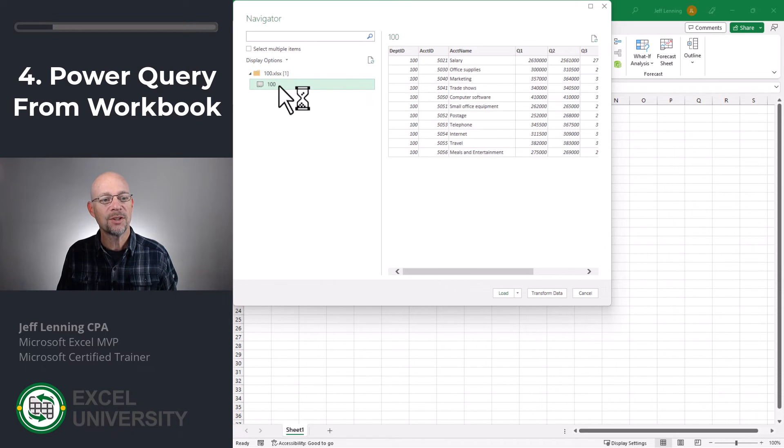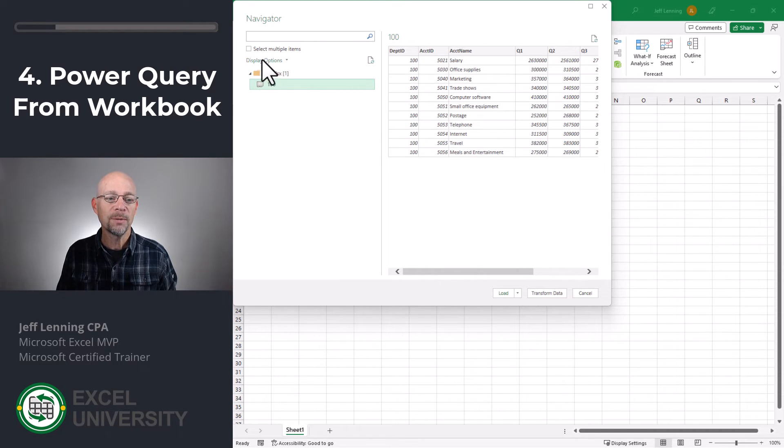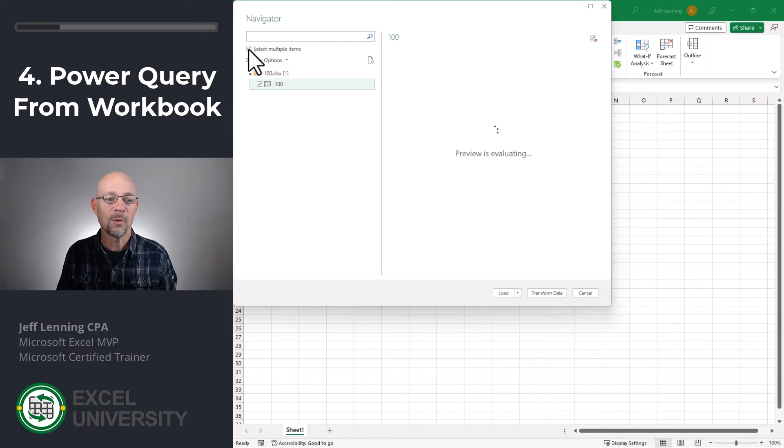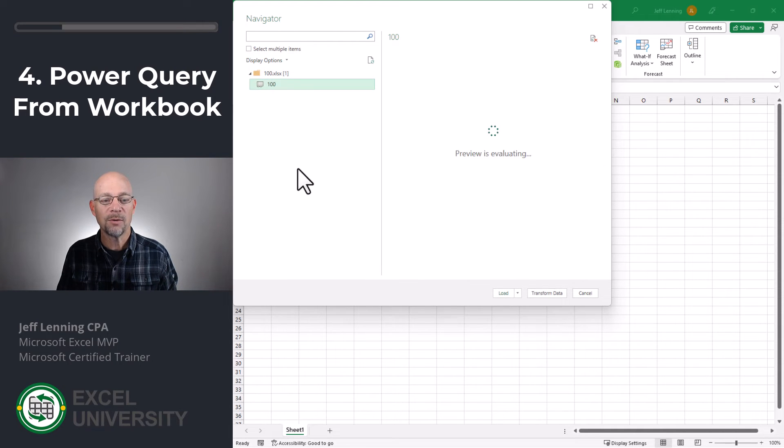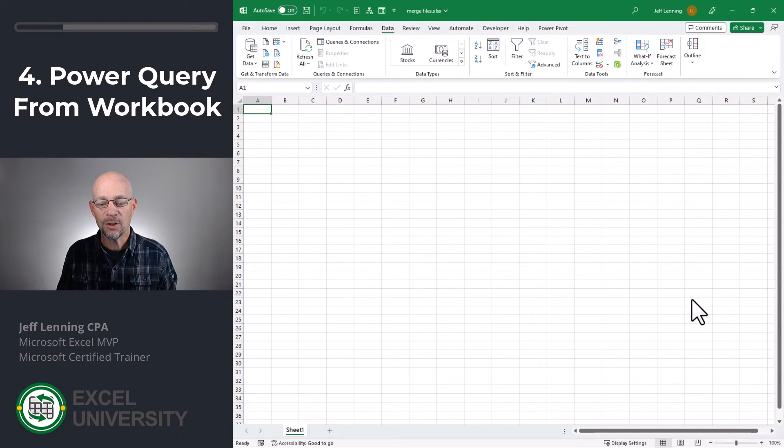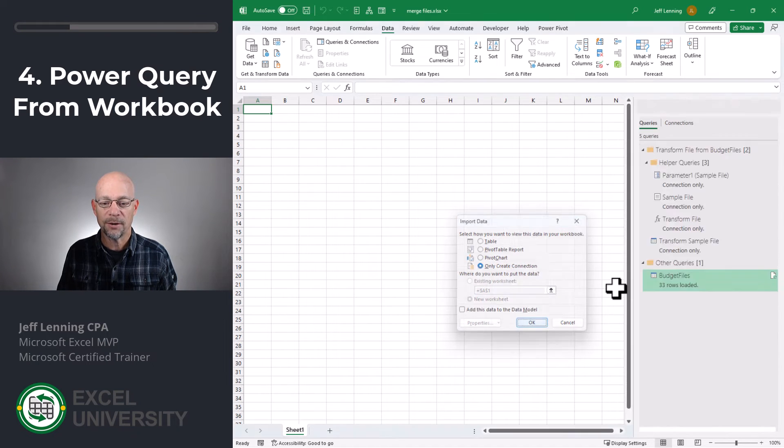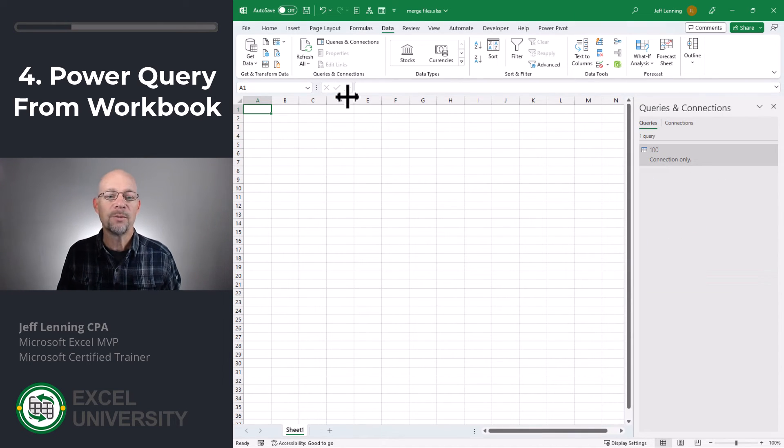At this point, we get a chance to look in and we get to say from this workbook, here's the sheet name. And by the way, if there were multiple sheets, we could select select multiple items and pick multiple worksheets. In this case, there's only one, so we pick it. Load to, and this time, rather than loading it to a table, we're going to create a connection only and click OK.